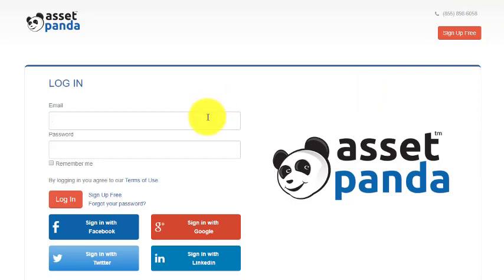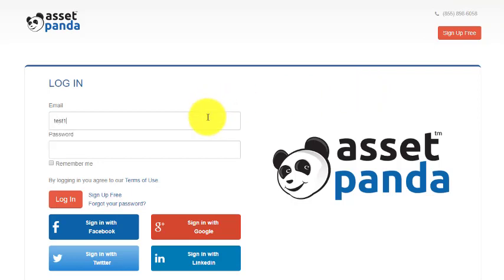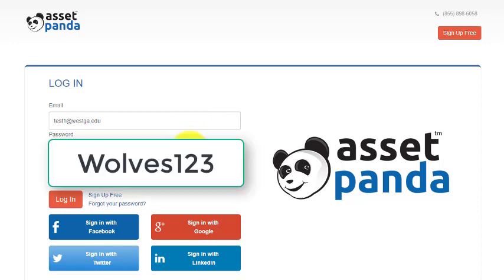First you'll need to put in your email. I already created a test email for this purpose that I will be using. Then for the password, it is set to the generic password for all the faculty and staff, which is Wolves123 with a capital W.